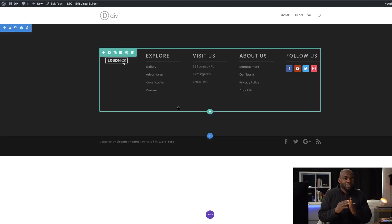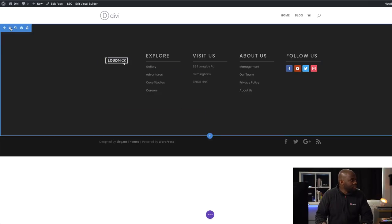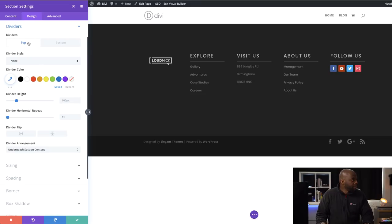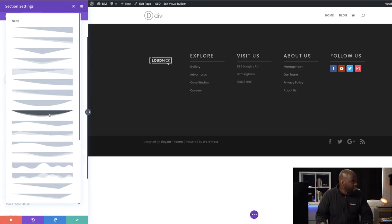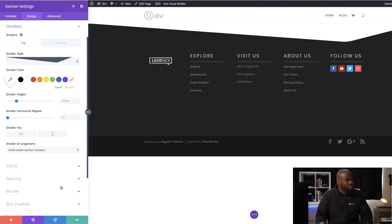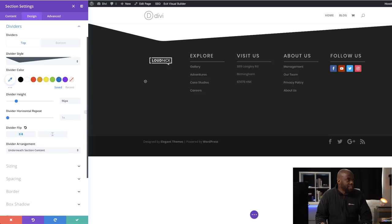The next stage is to add our section divider. I'll go into the gear icon, click on Design, then Dividers. We need to add a divider to the top, so I'll click None and choose my divider style — there are quite a lot to choose from with different designs. I'm going to go with this one here. You can also adjust the height if you want, but I'll keep it subtle. If you want to flip it you can use that option — it's up to you which direction. I'll leave it as is and save.